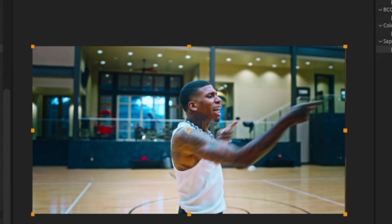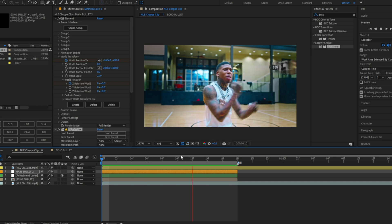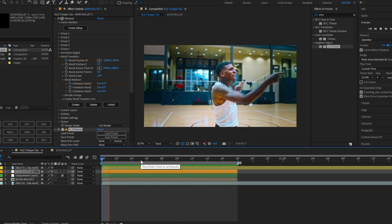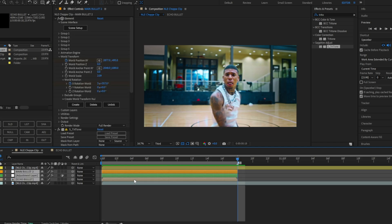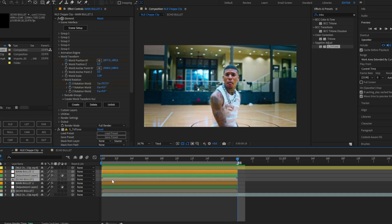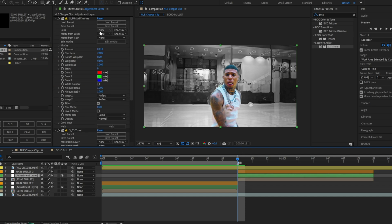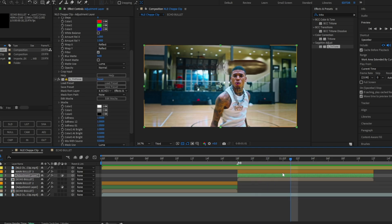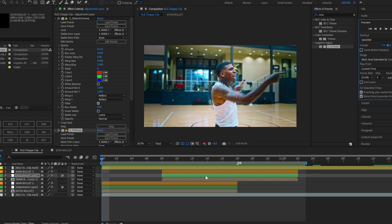Once everything is set, unhide the roto layer and you'll see the bullets behind the subject with the trails following. If you want a second bullet, copy and paste the layers, but you'll need to redo the lens and matte layers for it. Adjust the positioning and that's your final product.